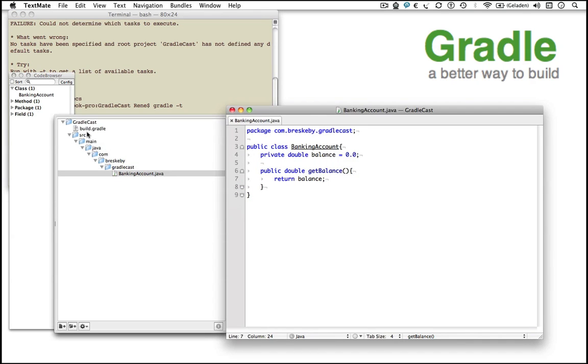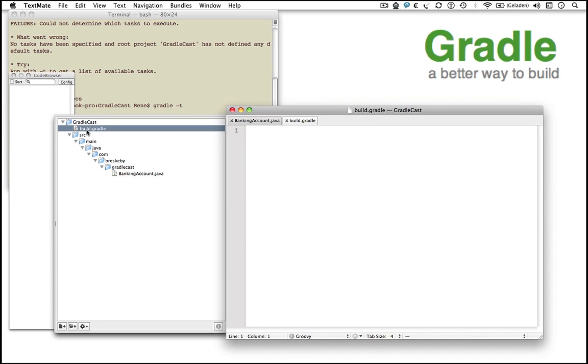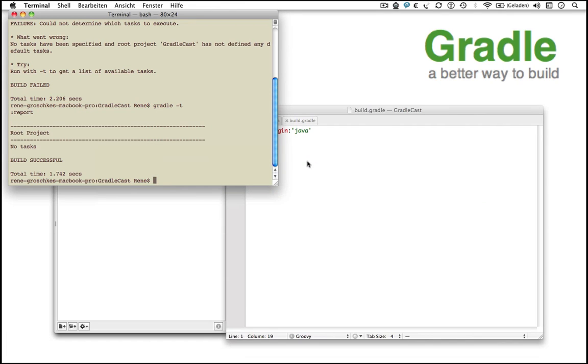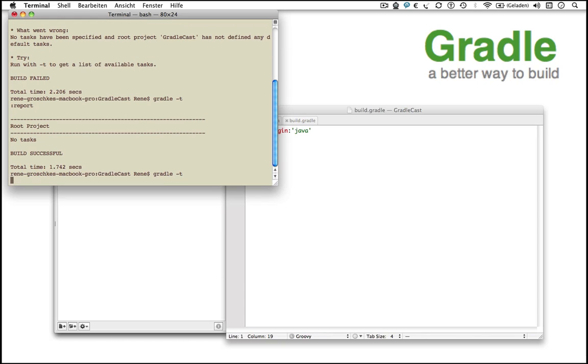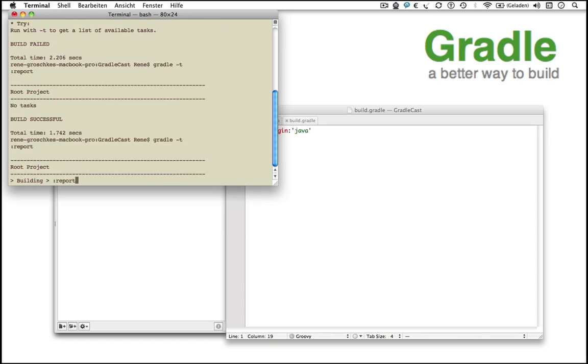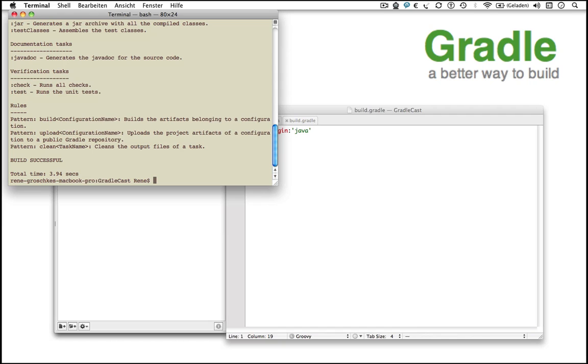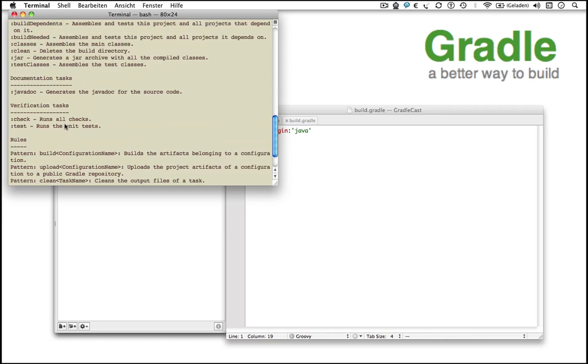Gradle is shipped with a set of plugins. Since we want to build a simple Java app, we can apply the built-in Java plugin by adding apply plugin Java to our build script. If we run the gradle-t command, we can see that the Java plugin adds a bunch of new tasks to our build script.